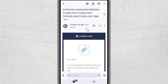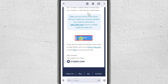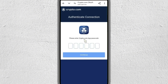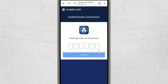Then you will receive a similar email that you just have to scroll down, and at the bottom just click on connect. Then it's going to open up the browser again, and then you just have to enter your crypto.com app passcode.